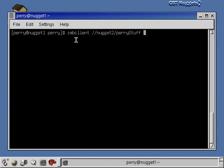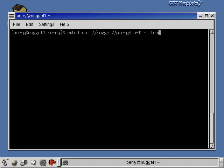This is saying: connect to the machine nugget2 to get the share Perry stuff and give me access via the Samba client command. Now, Samba client is assuming that my username on nugget2 is the same as my username here, Perry. But it's actually not — my username over on that Windows machine is trainer. So I'm going to give it the capital U option followed by trainer, saying I want to connect to nugget2 as the user trainer, and it's going to prompt me for a password to verify that I'm allowed to enter that account.